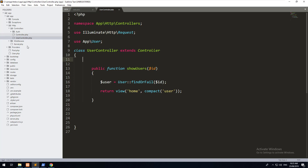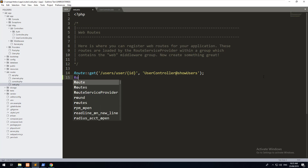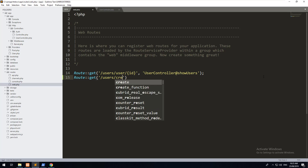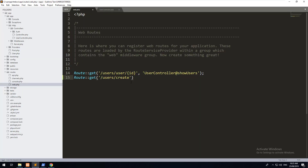If we go back to our routes web file, let's create a new GET request: Route::get('users/create'). This means when someone goes to users/create it will show a view with a form. We then need to refer to the user controller and create a method called createUser.